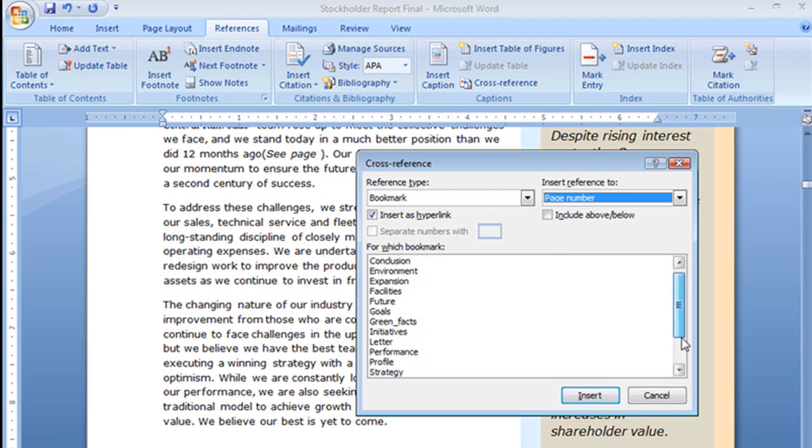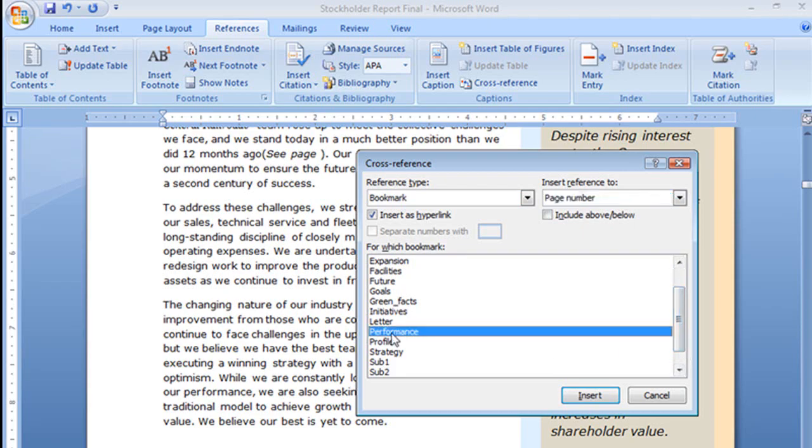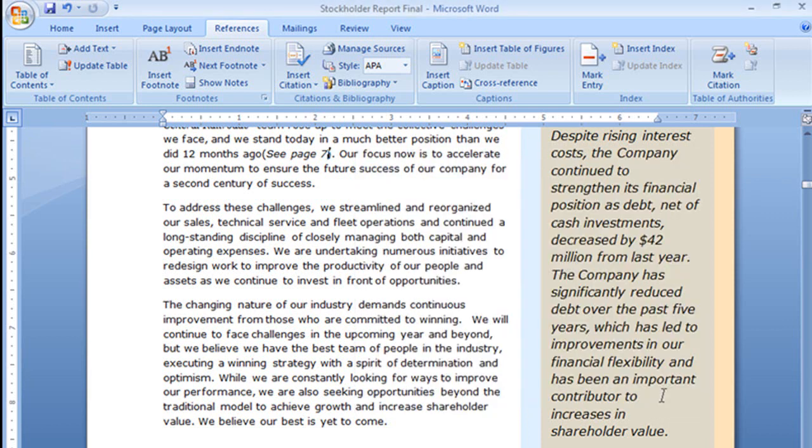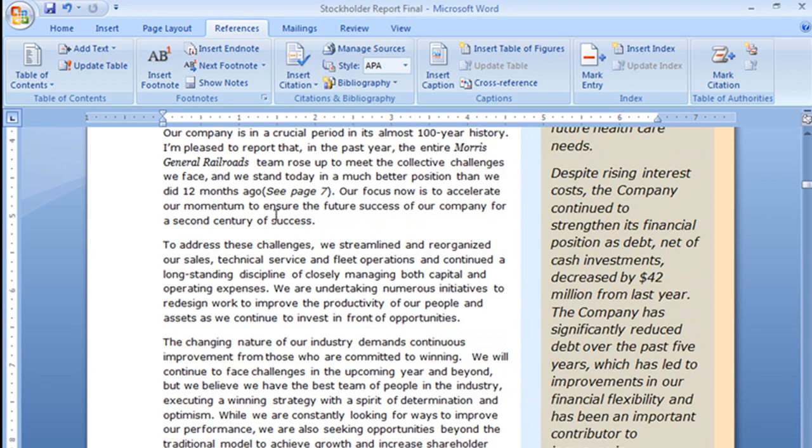Now I'm going to scroll down here a little bit because performance, this is the bookmark I'm looking for. This is at the top of page 7. So I'm going to select that and choose insert. Let me close that and you'll see right there my cross-reference, see page 7.